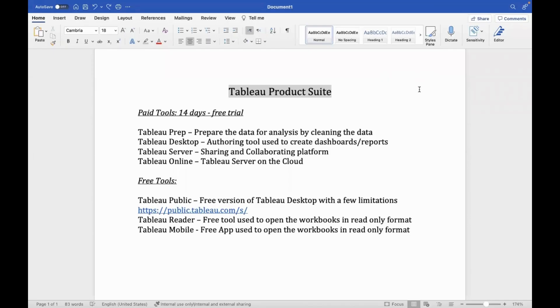Hello everyone, hope you're all doing well. In this video, we will be discussing about various products offered by Tableau.